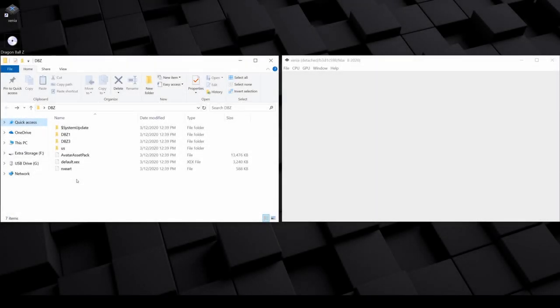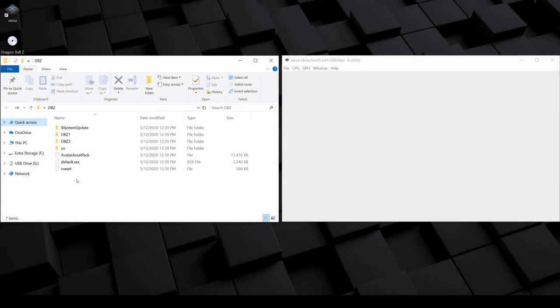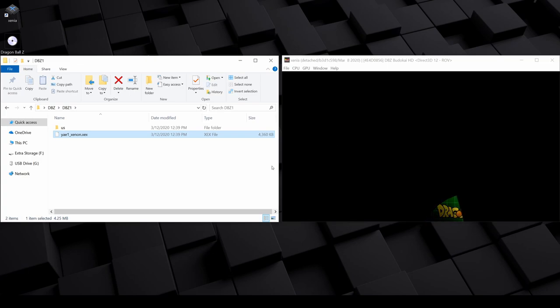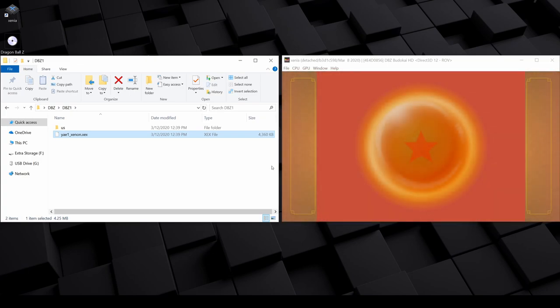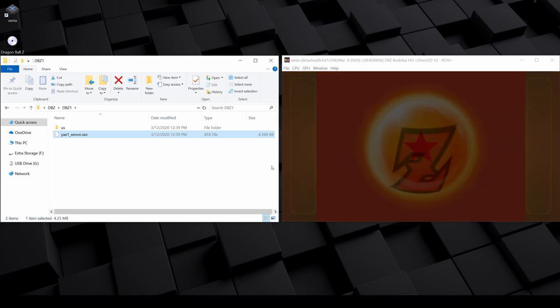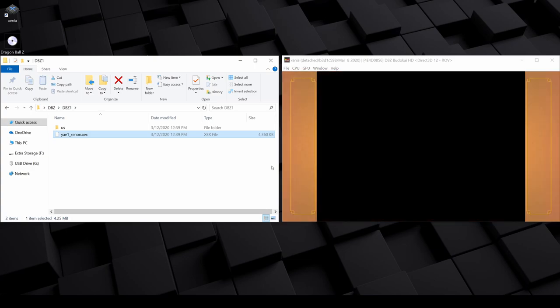For example, if I want to play Dragon Ball Z Budokai 1, I'll go up to this DBZ1 folder and launch the .xex file in there. Just be aware that there's no convention for how this data is organized or labeled on the disc, so not all discs will be as easy to navigate as this one.